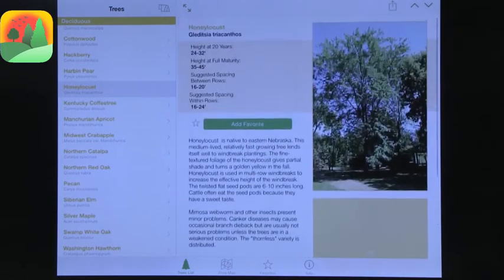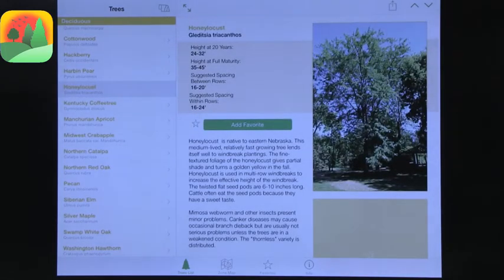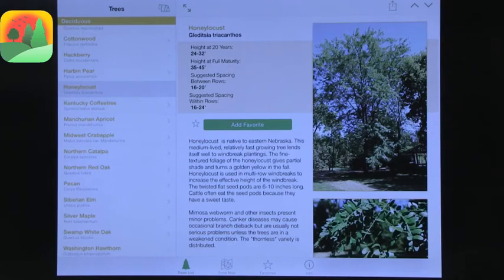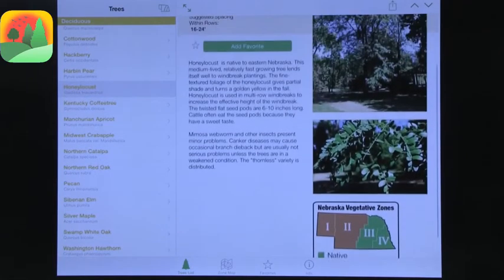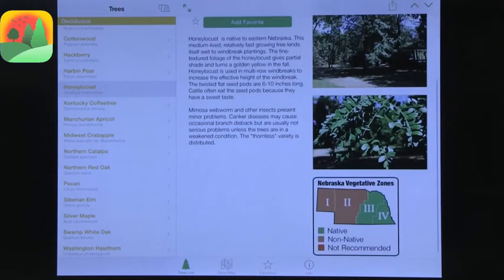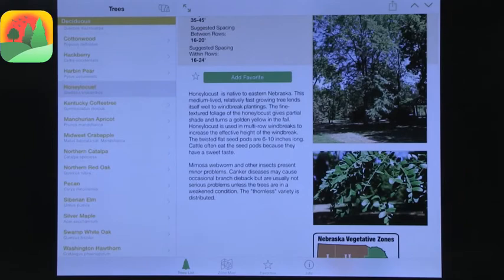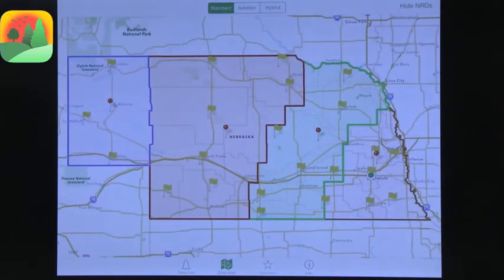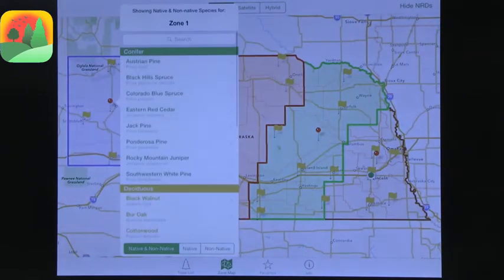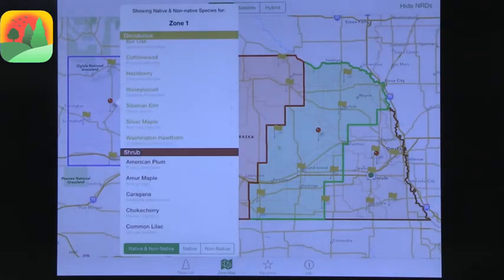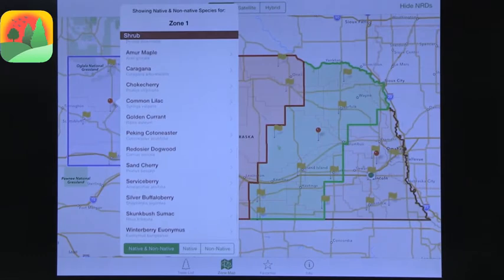There are photos of each tree — they take a while to load depending on the network, but you do get a photo of what the tree looks like, how big it is, and all of that. You could have students go out and look for these trees. It also gives you information about the tree and where it's located in what zone. You can also search by zone — clicking on zone one, for example, brings up a list of all trees in that zone.